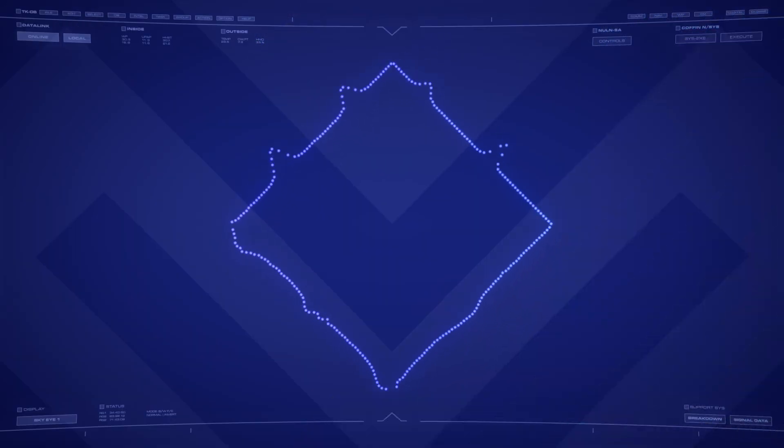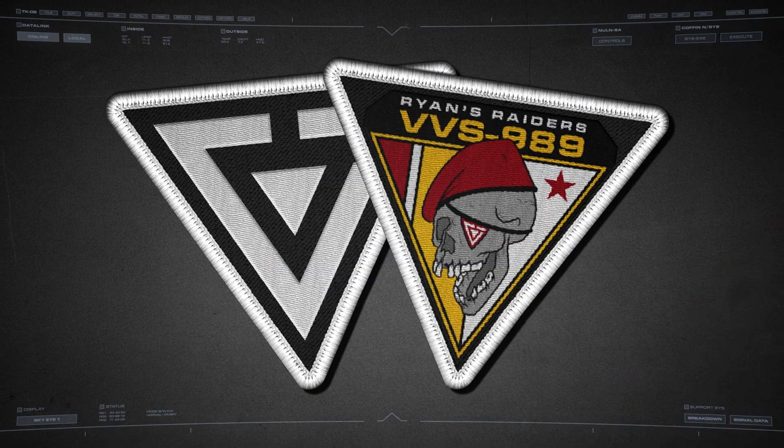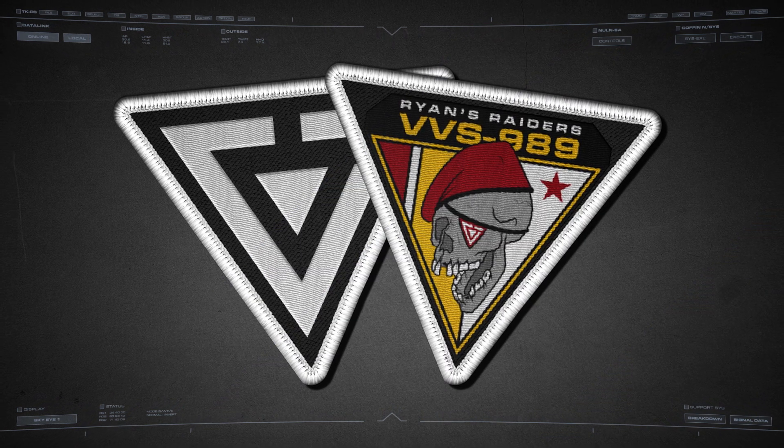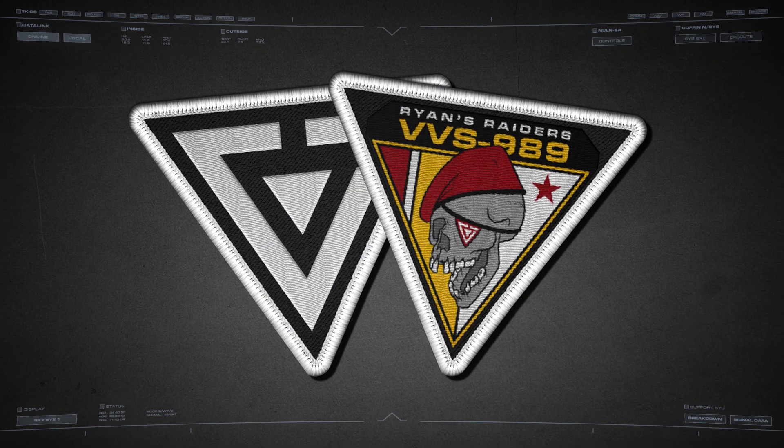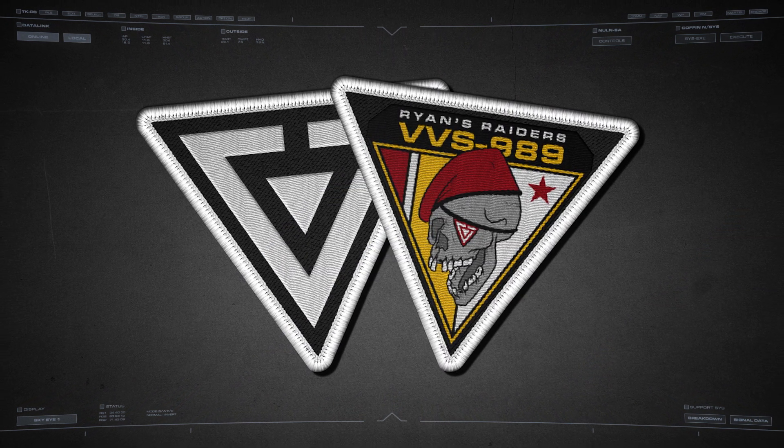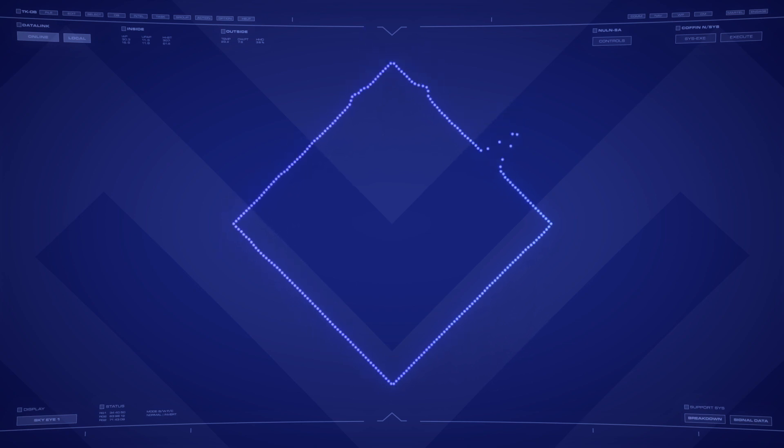To celebrate our one year Patreon anniversary, everyone who is pledged at the $10 tier and above will receive an exclusive Greater Terran Union and Ryan's Raiders Embroidered Patch. These will be produced in a limited run and only available until the end of March.